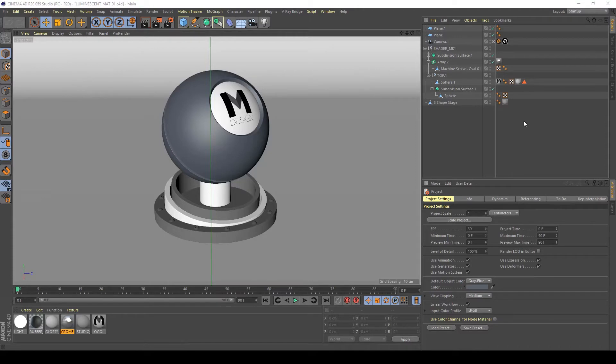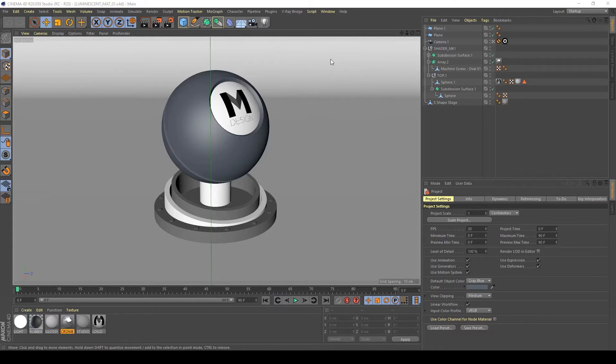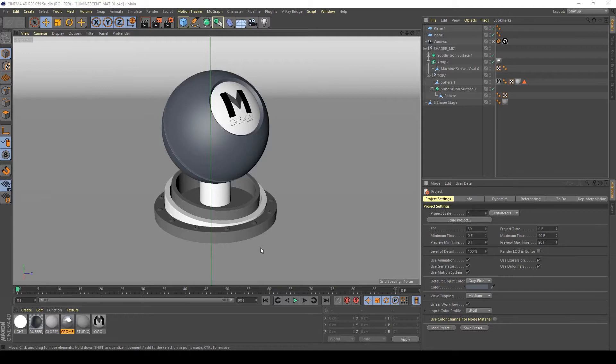Hi guys, in this video I will show you how to create luminosity and luminescent material in V-Ray for Cinema 4D and I will explain a few tricks with this material in CGI.